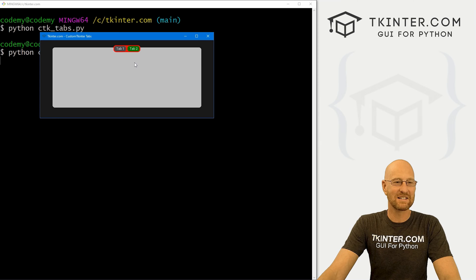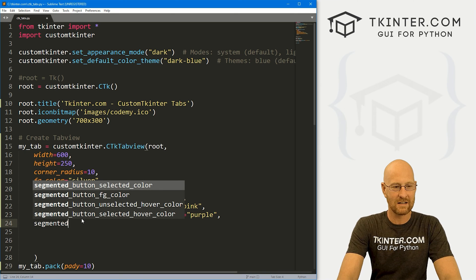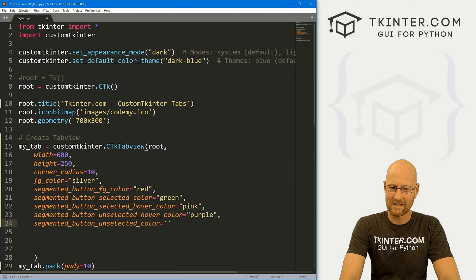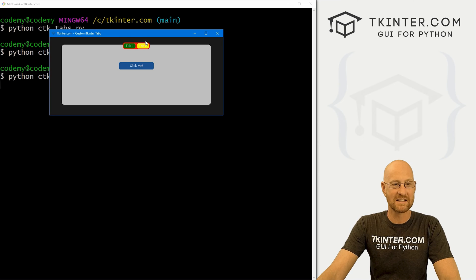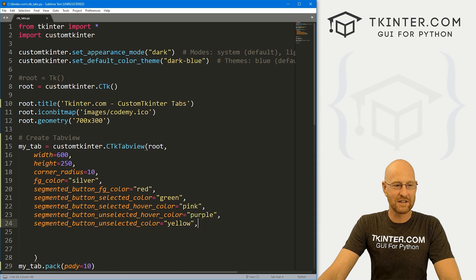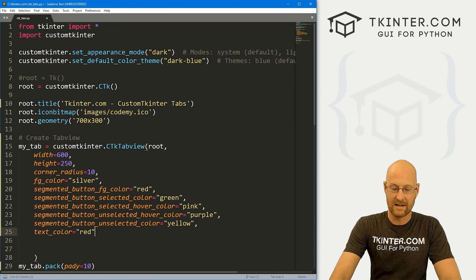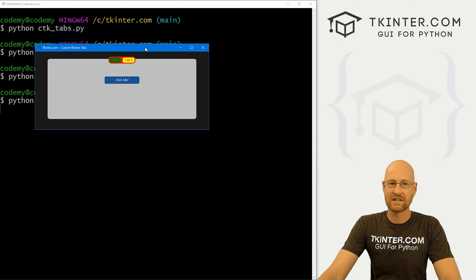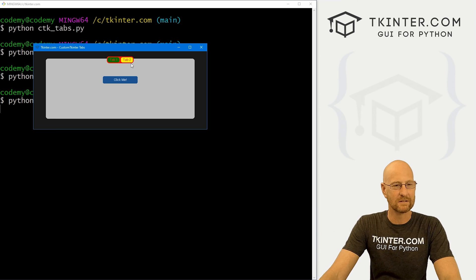We've got the unselected button that's gray — we can change that with segmented_button_unselected_color and set it to yellow. Now the one that's not selected is yellow. We can also change the text_color — let's set that to red, and now the tab labels are red. One thing to note: you can't easily change the font on the tabs, which is kind of a bummer, but you can change the text color.